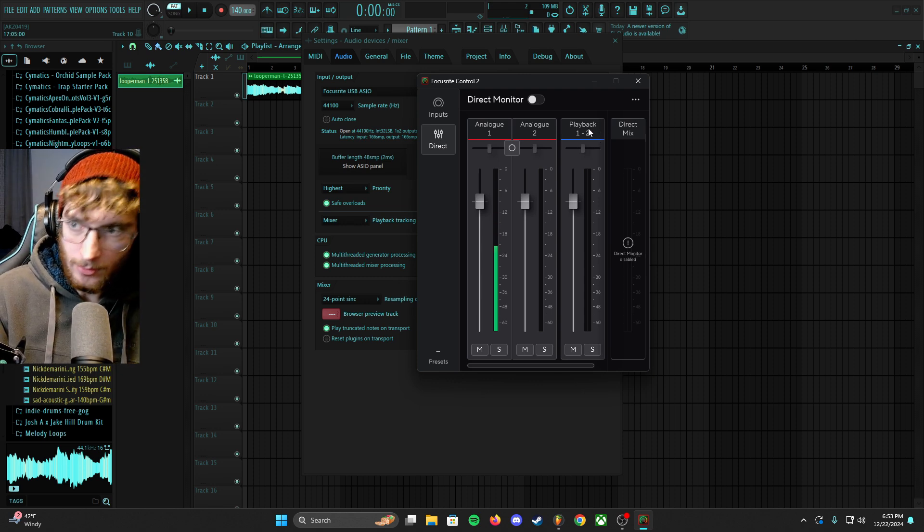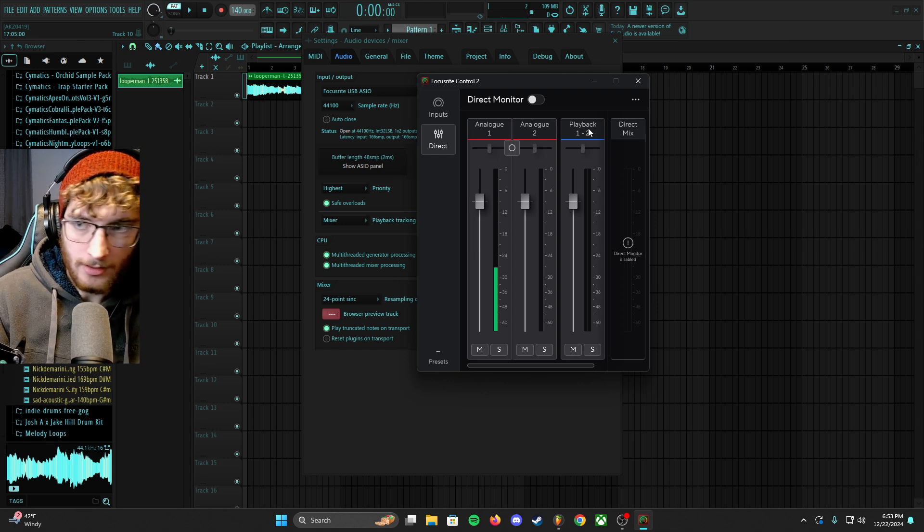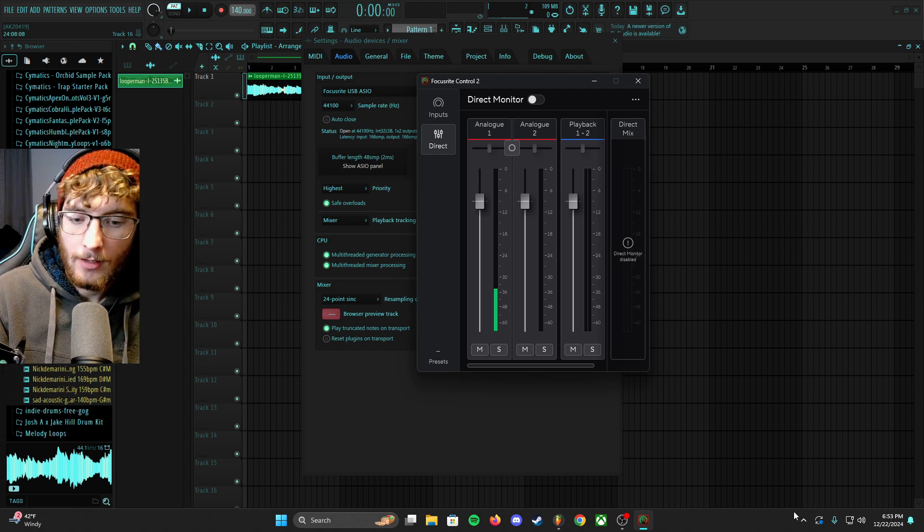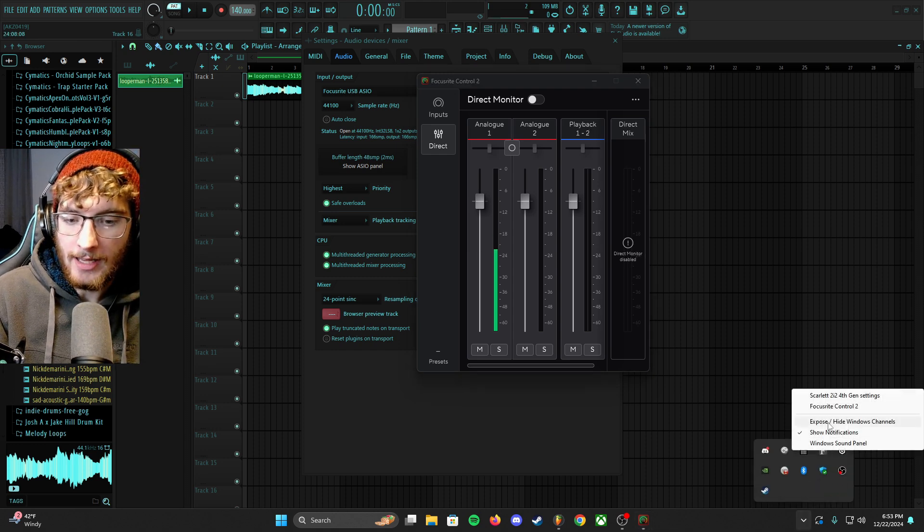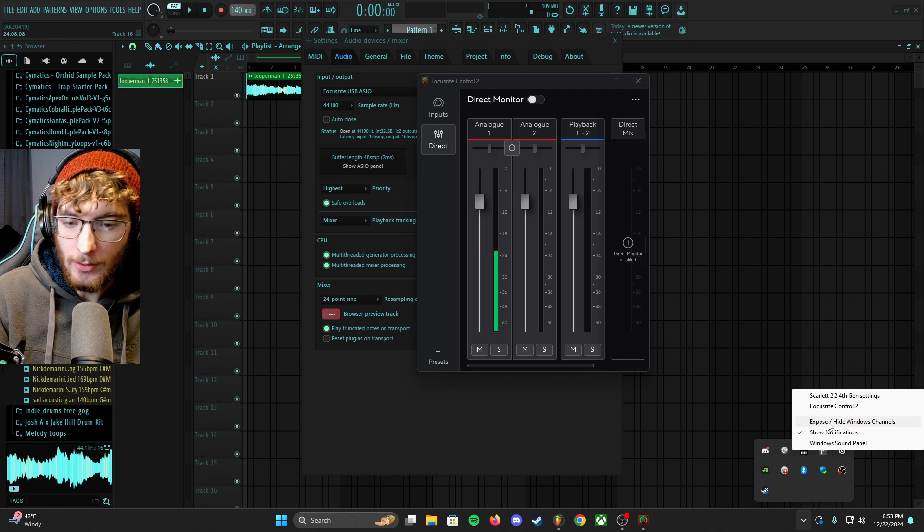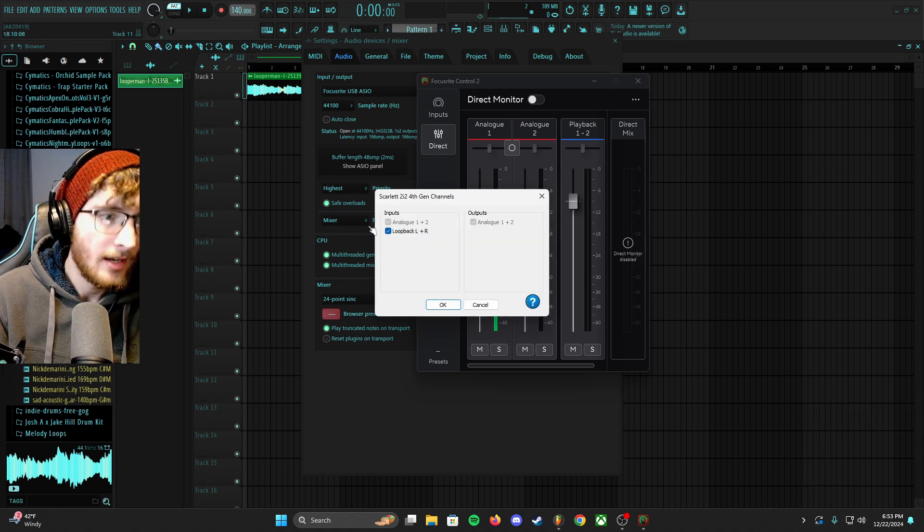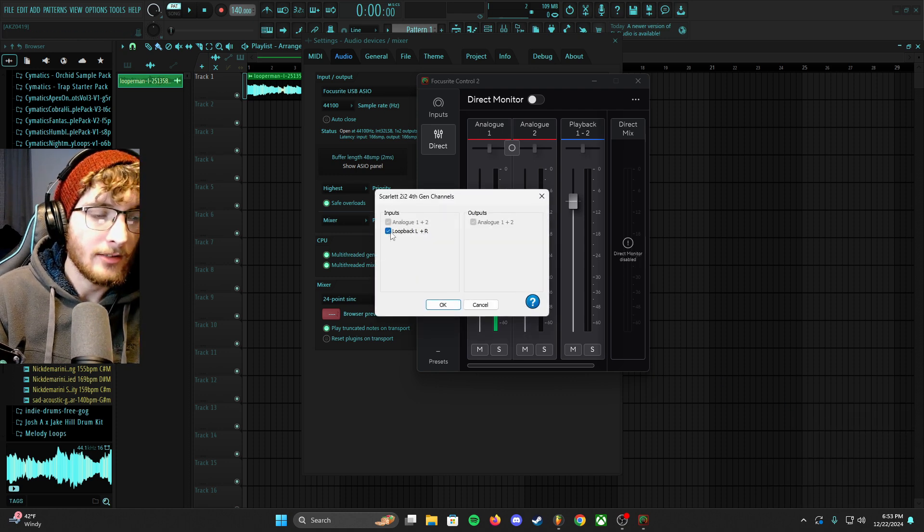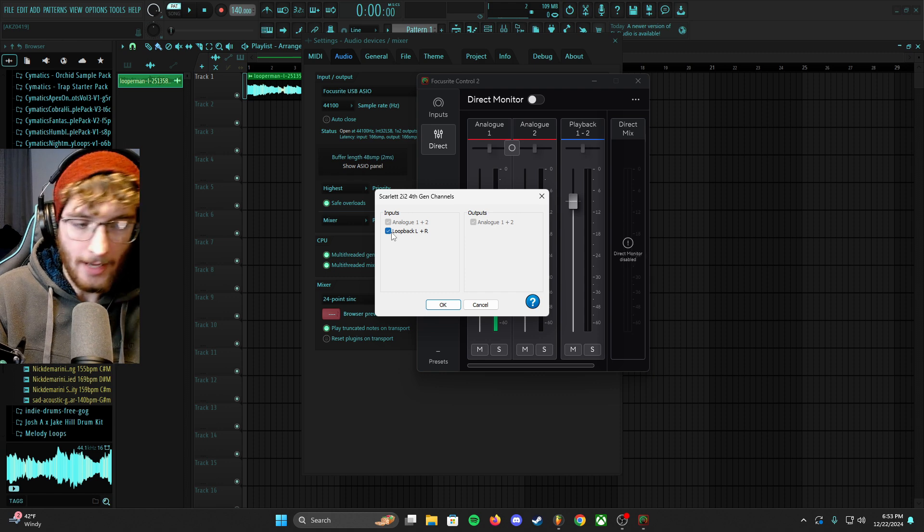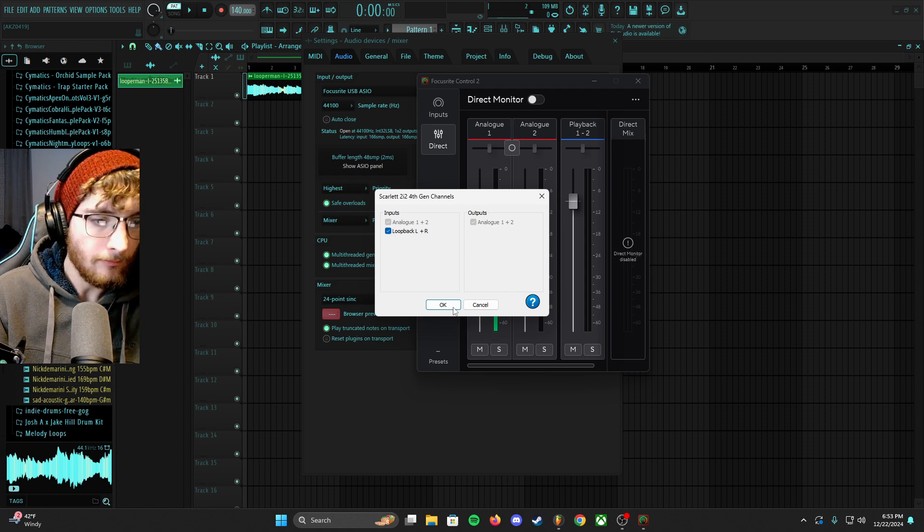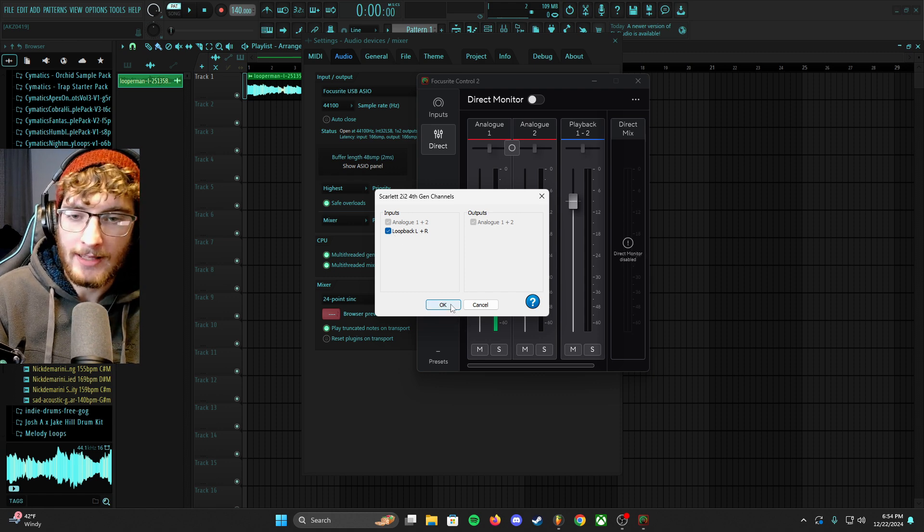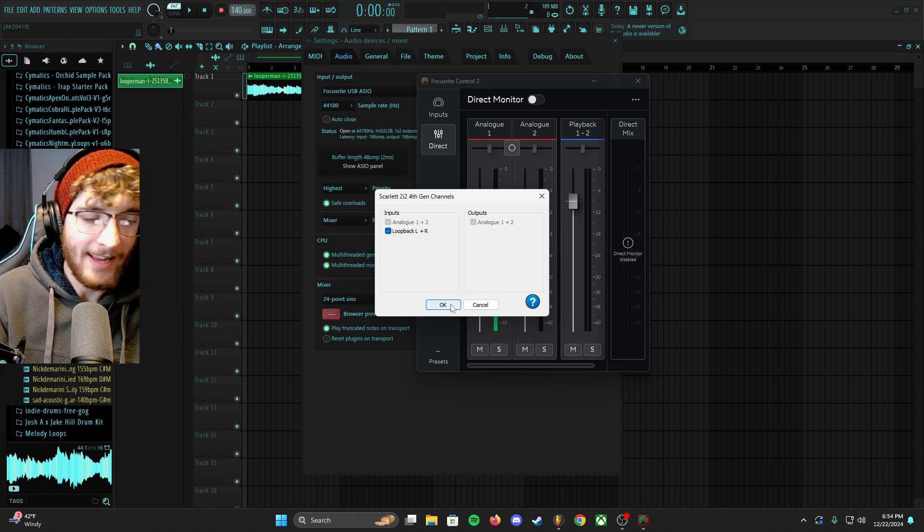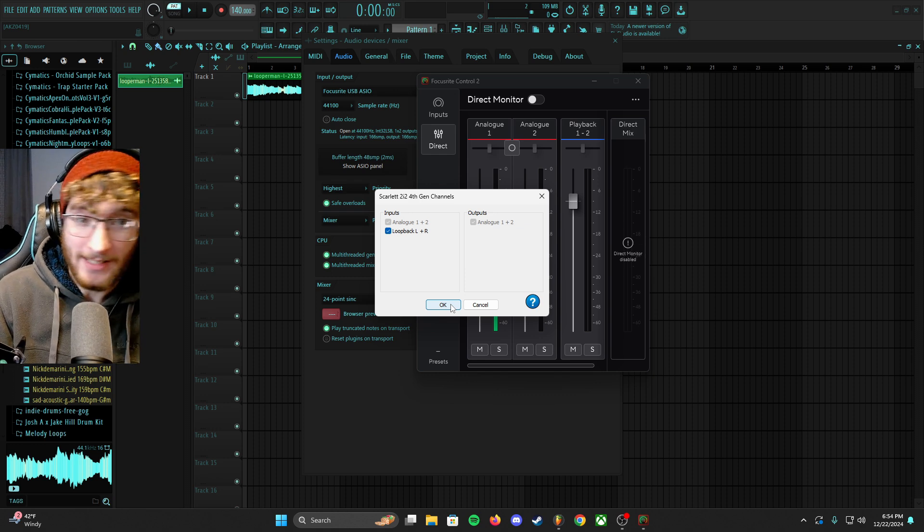And to do that, you just click on it again and click expose/hide Windows channels. And then you're going to check loopback left and right. Without it checked, this doesn't work, and actually this is the whole fix.